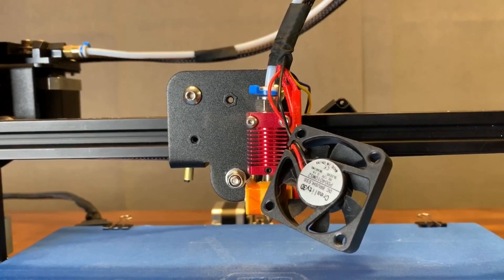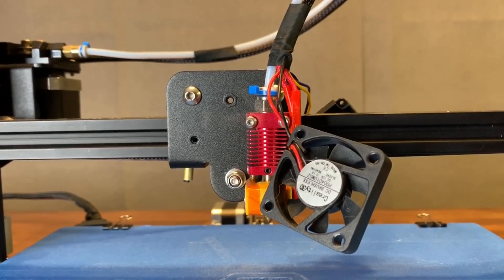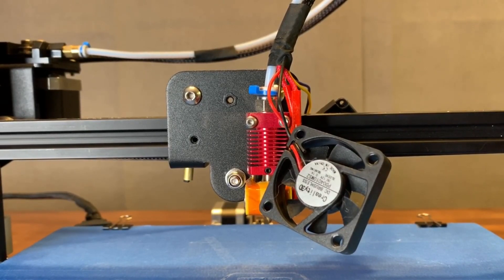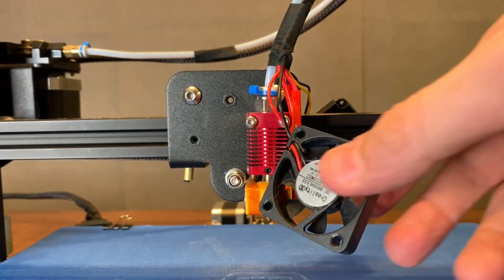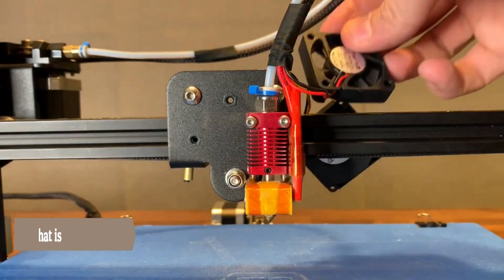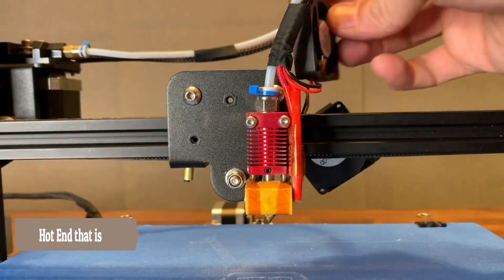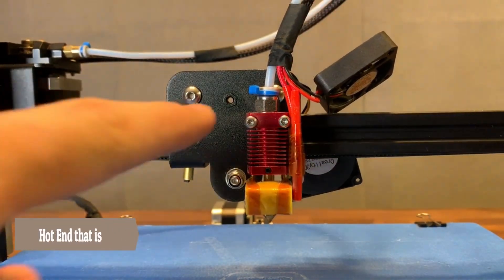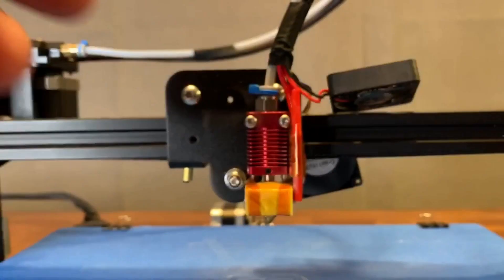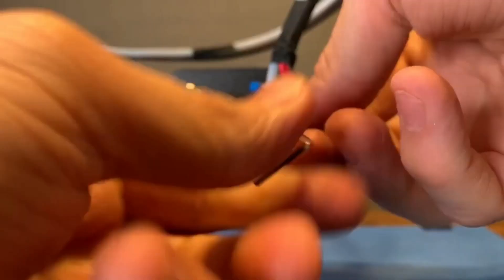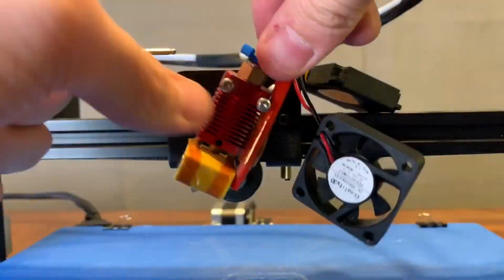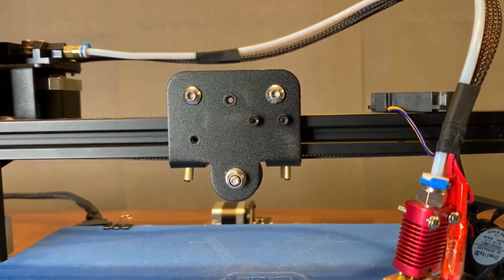In order to install the support bracket that holds the Smooth Fang, we will need to remove the extruder from the X-carriage. In order to do that, we need to remove the two screws here.